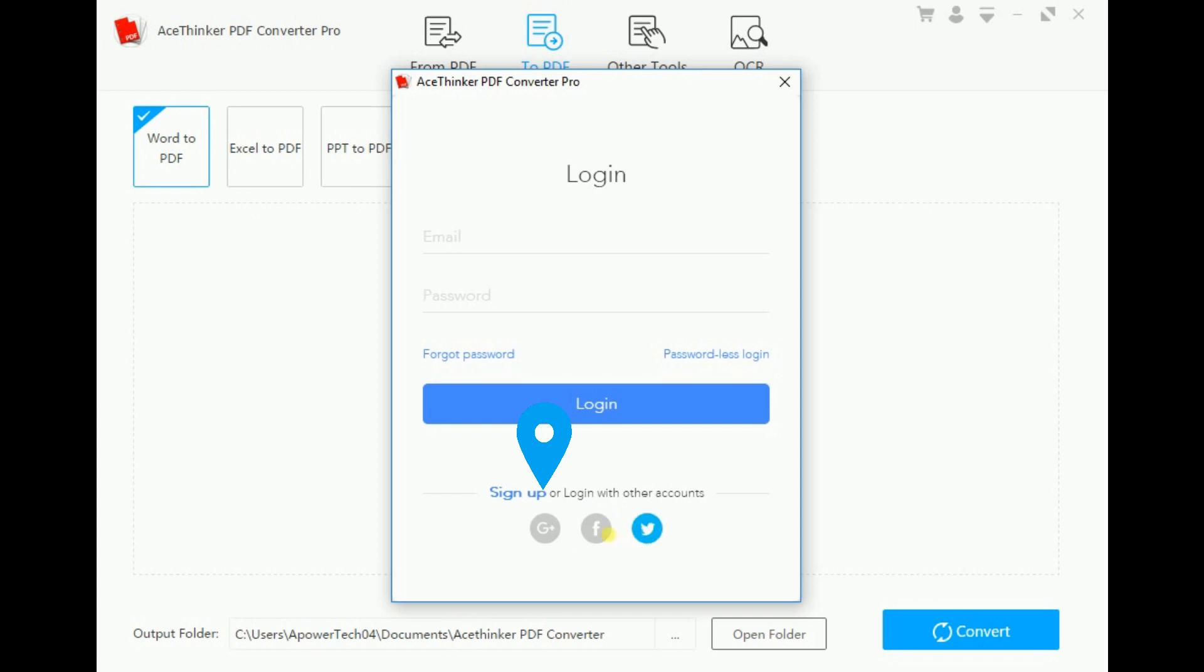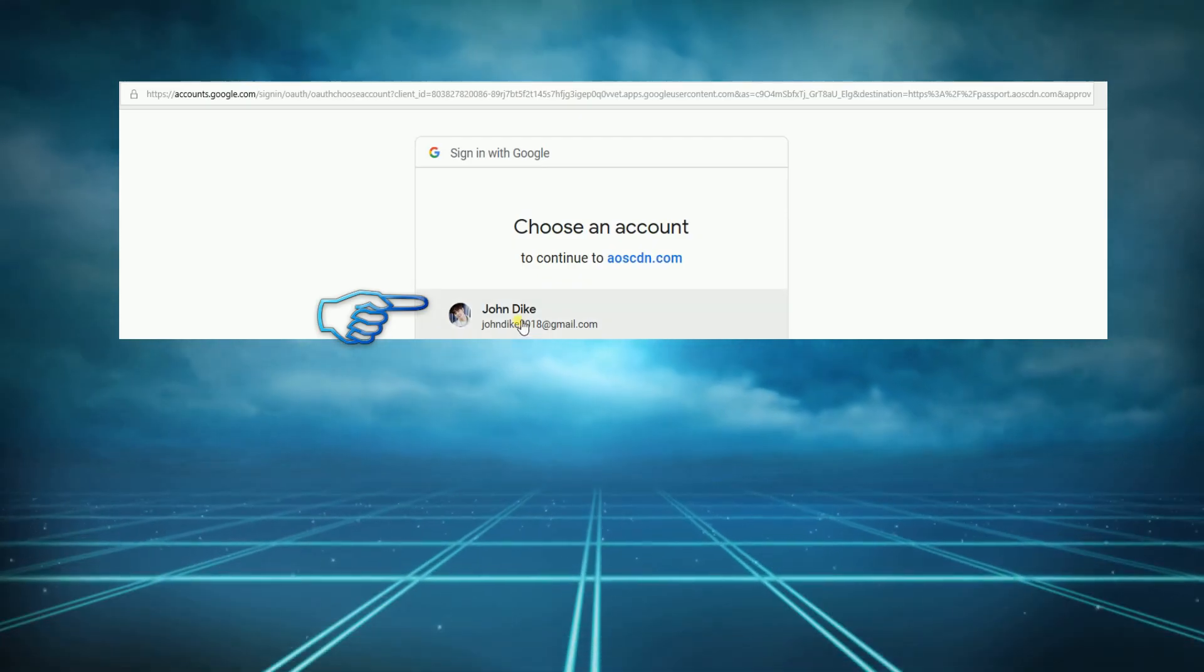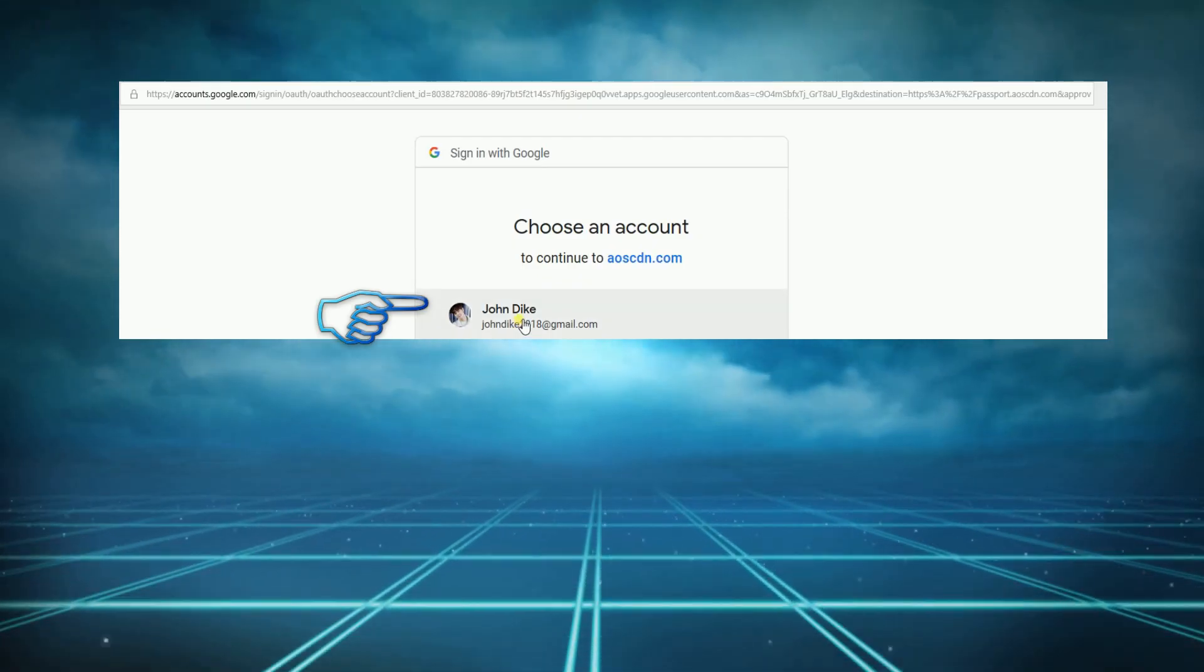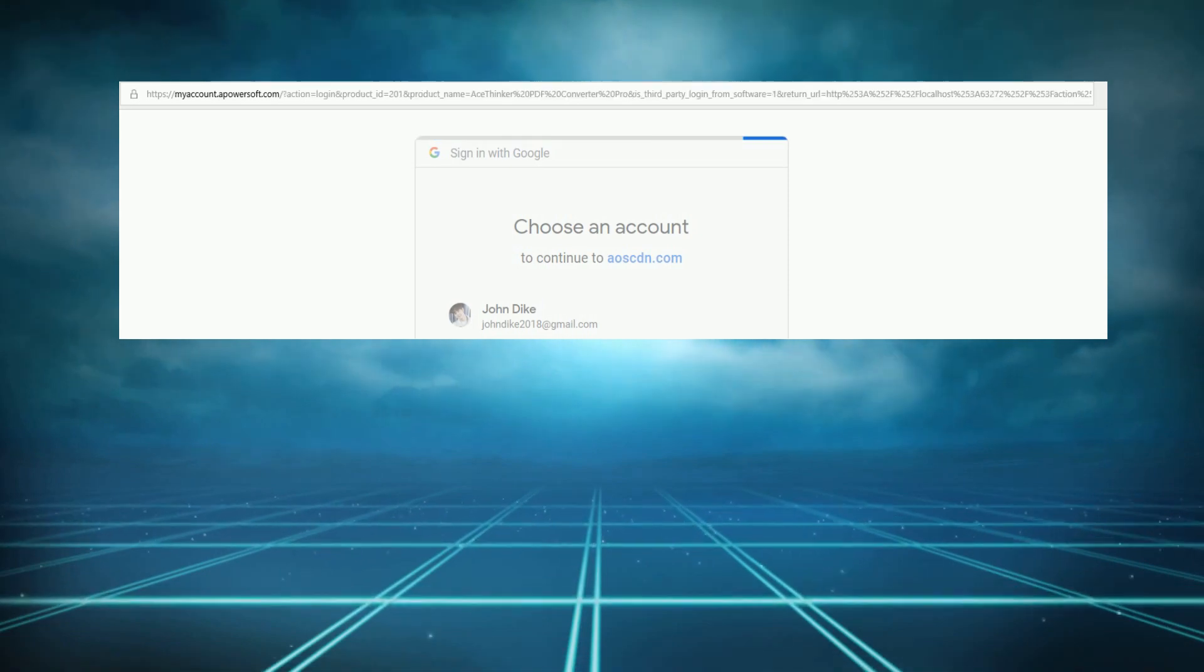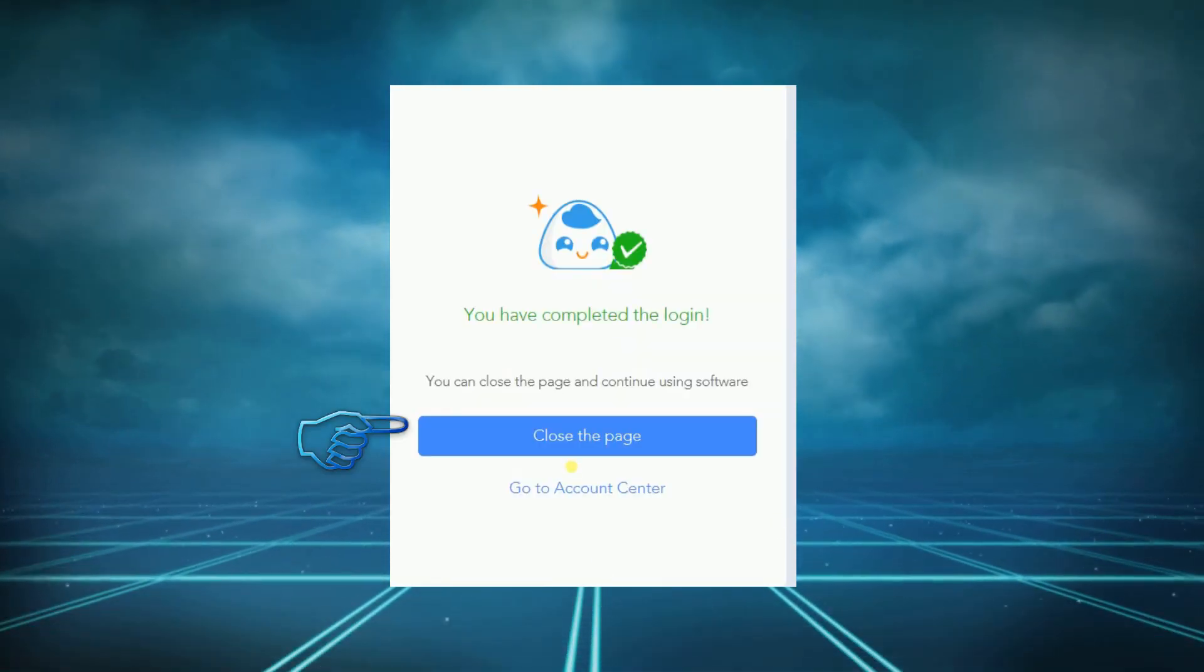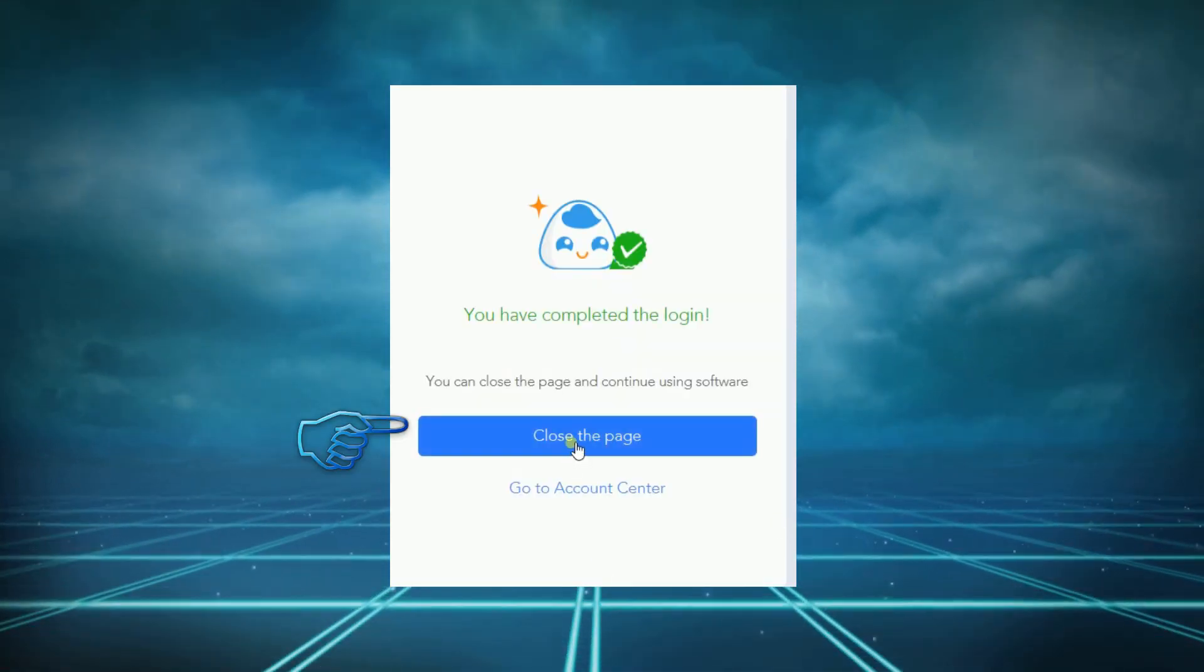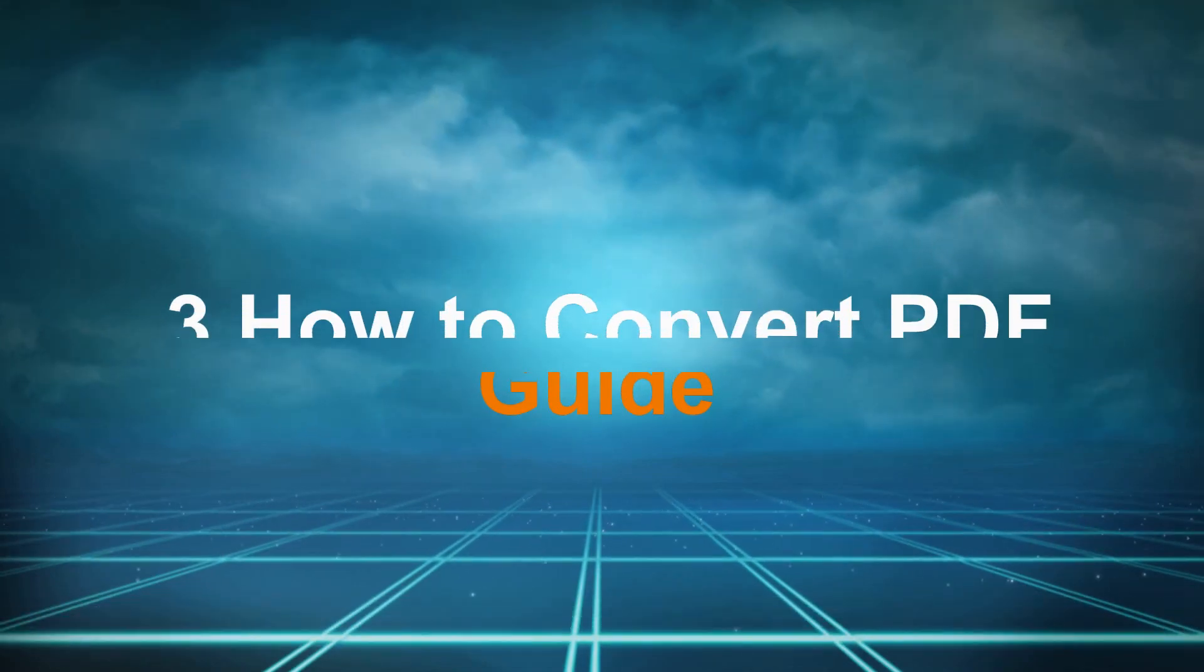In this case, we will use a Gmail account to demonstrate how to do it. Initiate the process by clicking Gmail. Log in using your username and password. Then you will get this message. Just close it, and you will be routed to the tool.